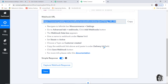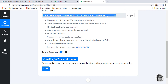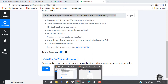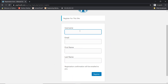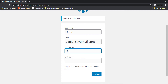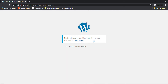Now I will go back to Pabbly Connect where we are going to capture the webhook response. It is waiting for webhook response, which means it is time for us to go and register a new customer. I have already opened my registration page. I am going to register a new customer — name is Danis, email is danis15@gmail.com, first name is Danis, last name is Mavic. Registration is complete.